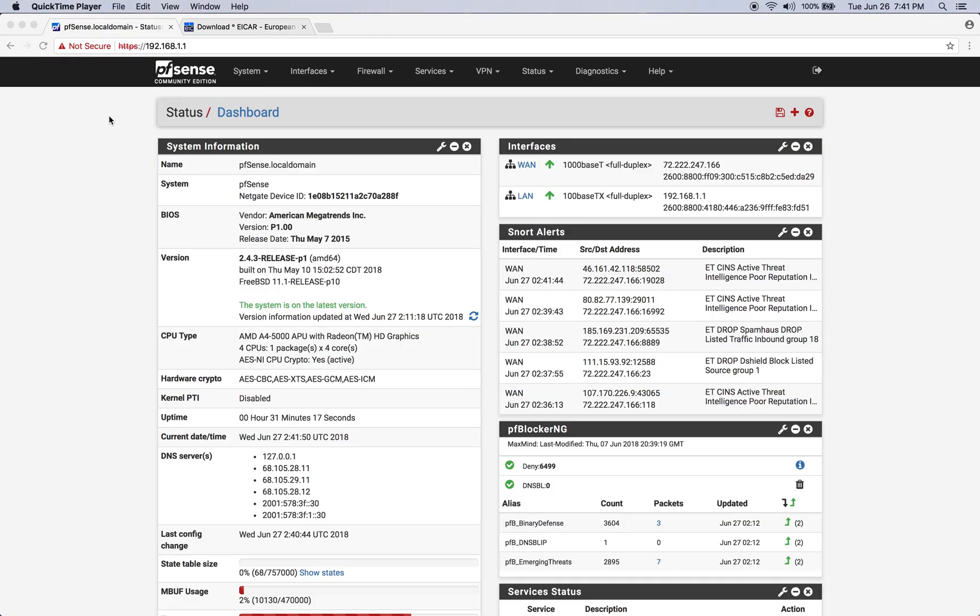Hey guys, Dr. Dave here with another Hacked Existence video. Today we're going to be installing and configuring SQUID as a transparent proxy.